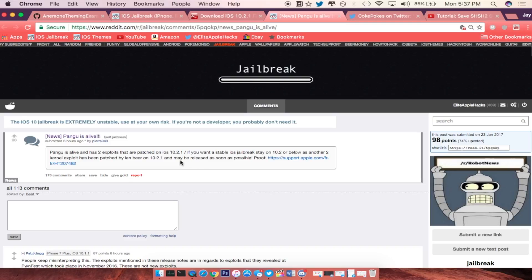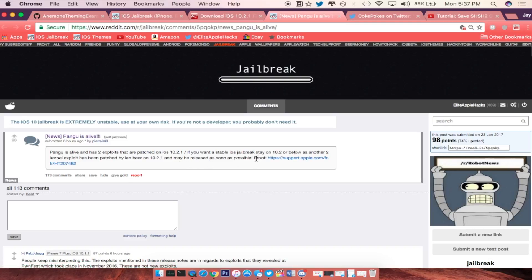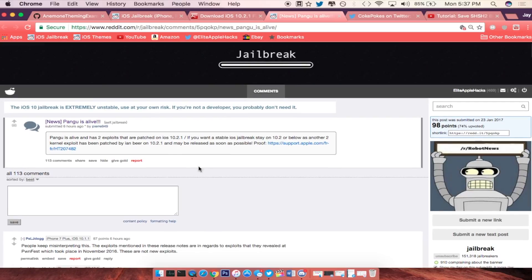So it's right here, this redditor had posted a link to an Apple support page which basically shows what exploit they had found in the iOS 10.2 system which is now patched in 10.2.1, which is probably why they released this version as well. So this is really good news guys, Pengu is alive.